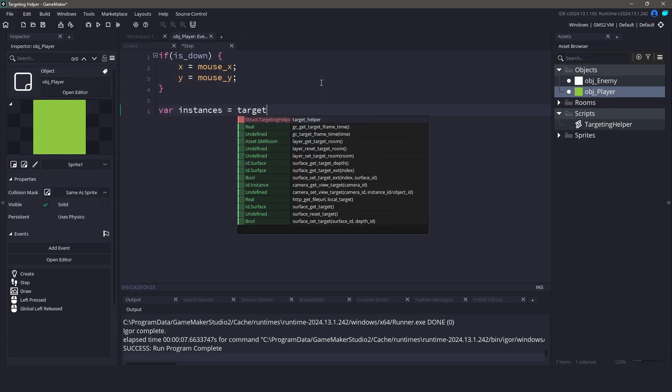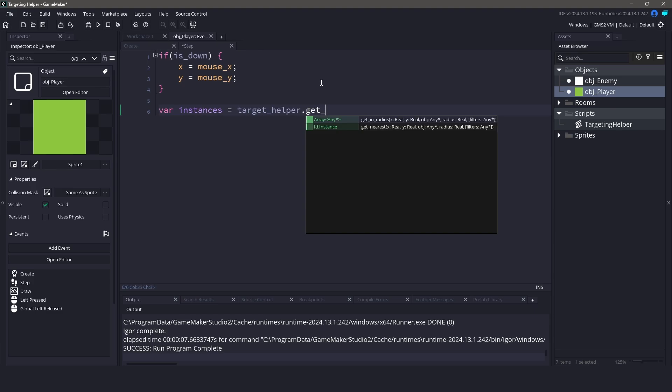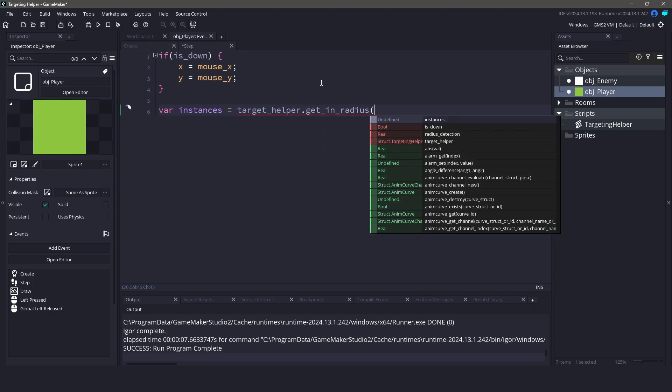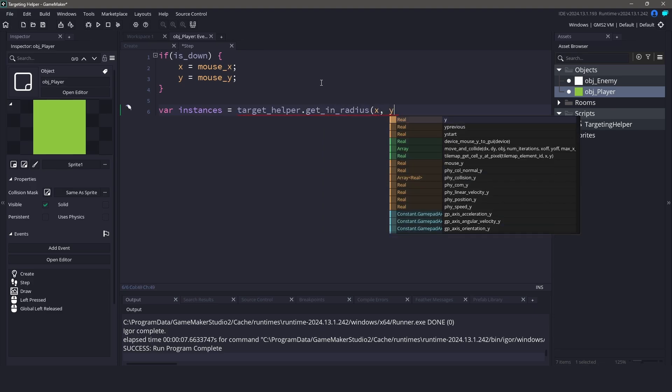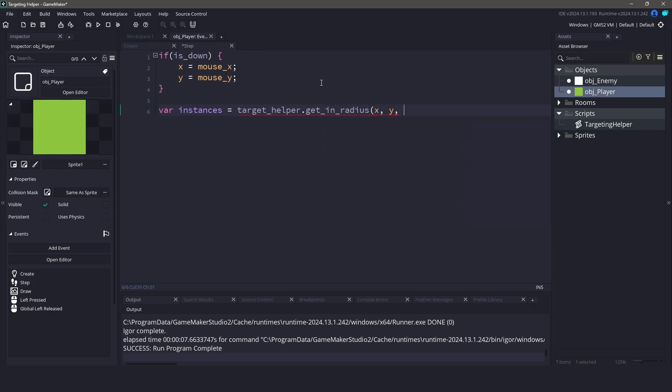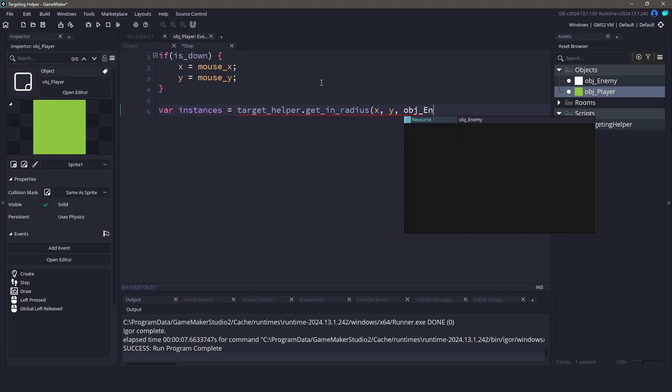Next, we will call our new helper and the function we want to use is GetInRadius. We will pass in the player's x and y coordinates, the object we want to find, and the radius we want to search.